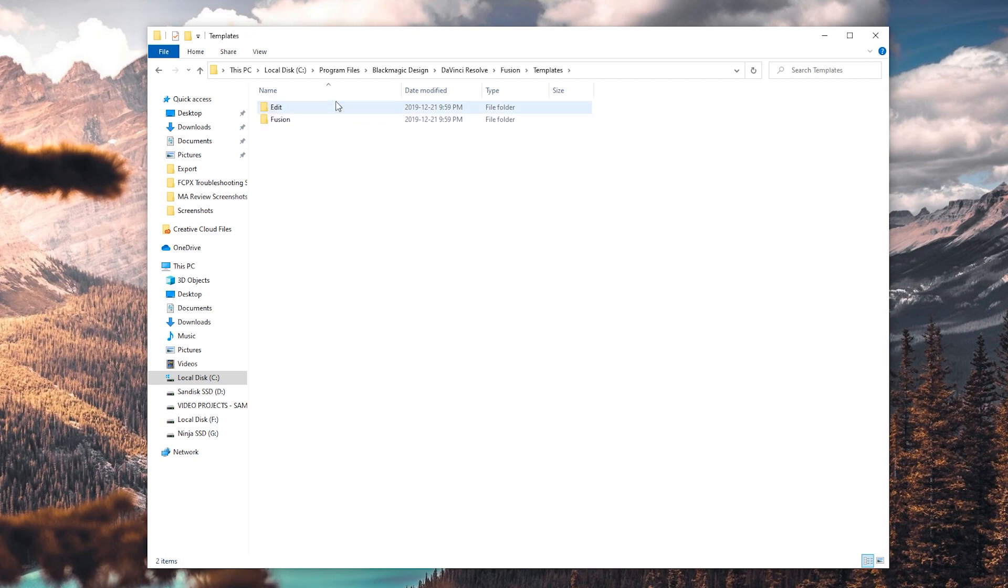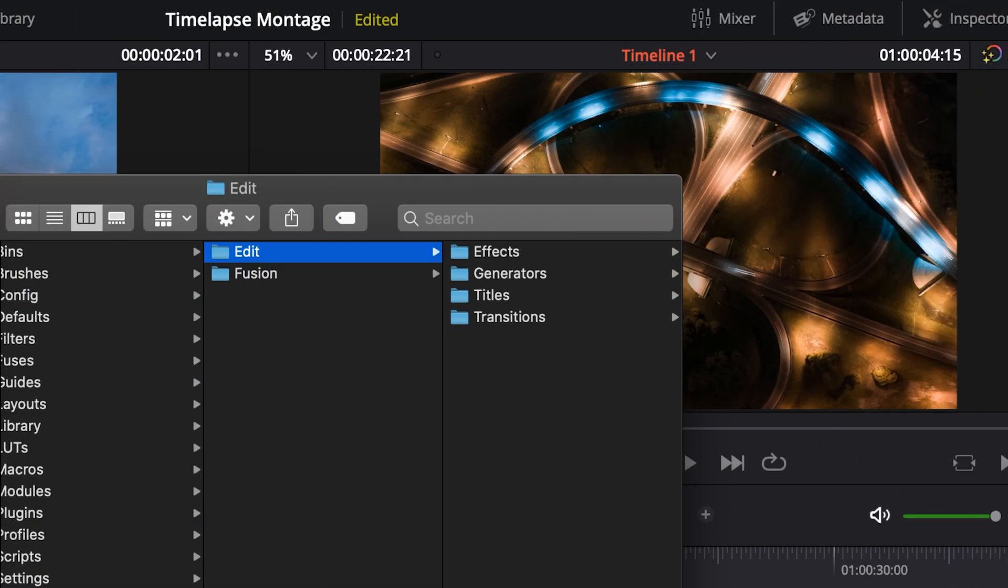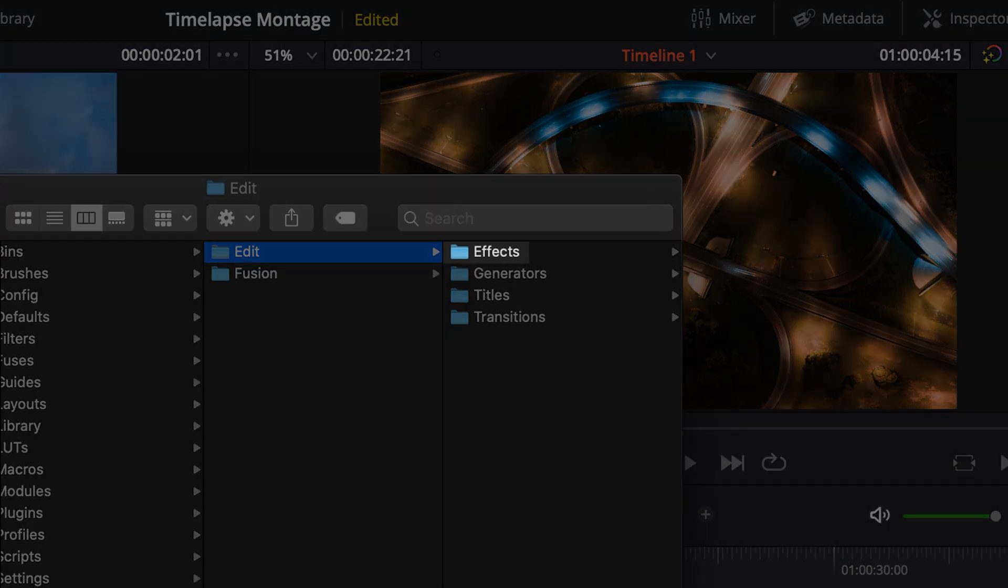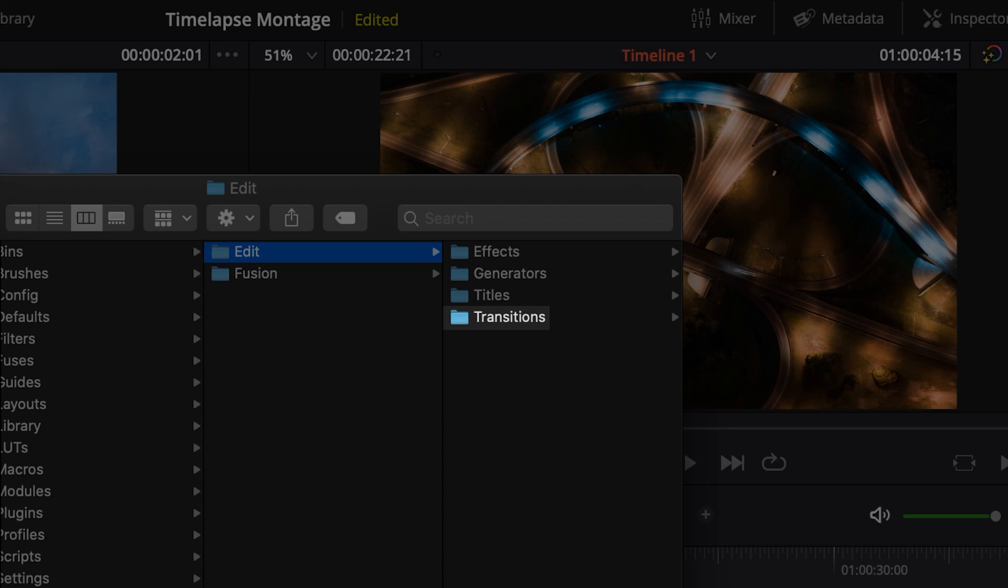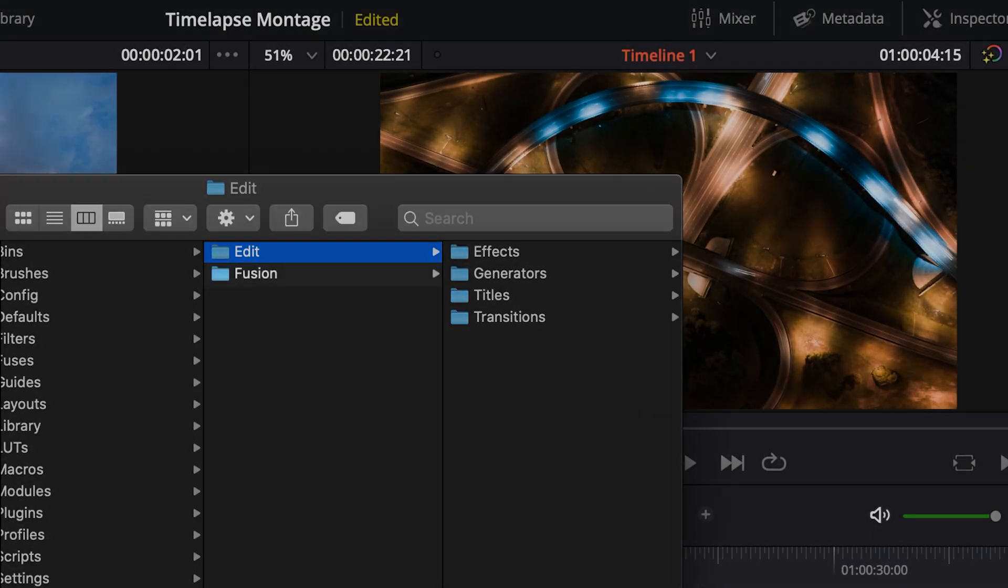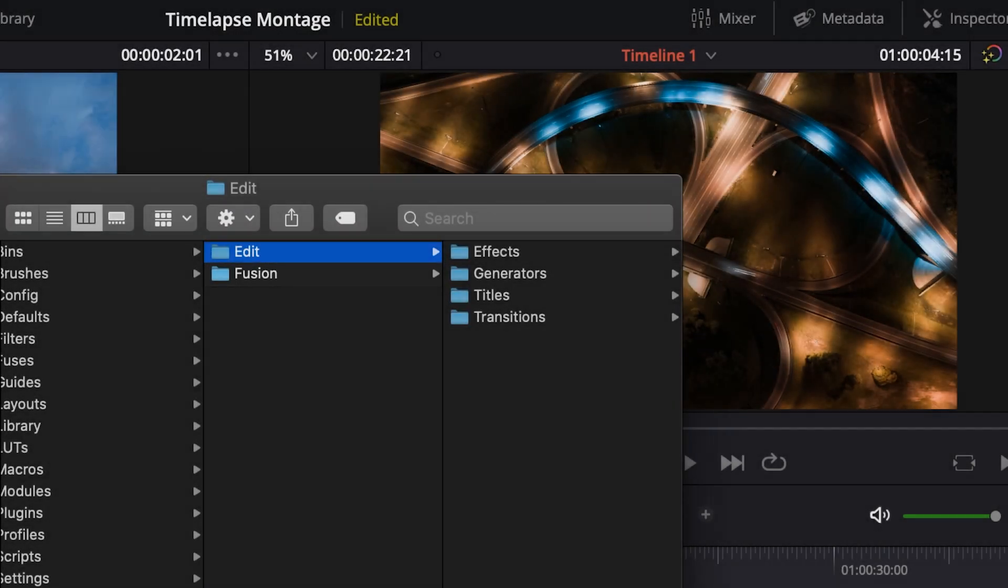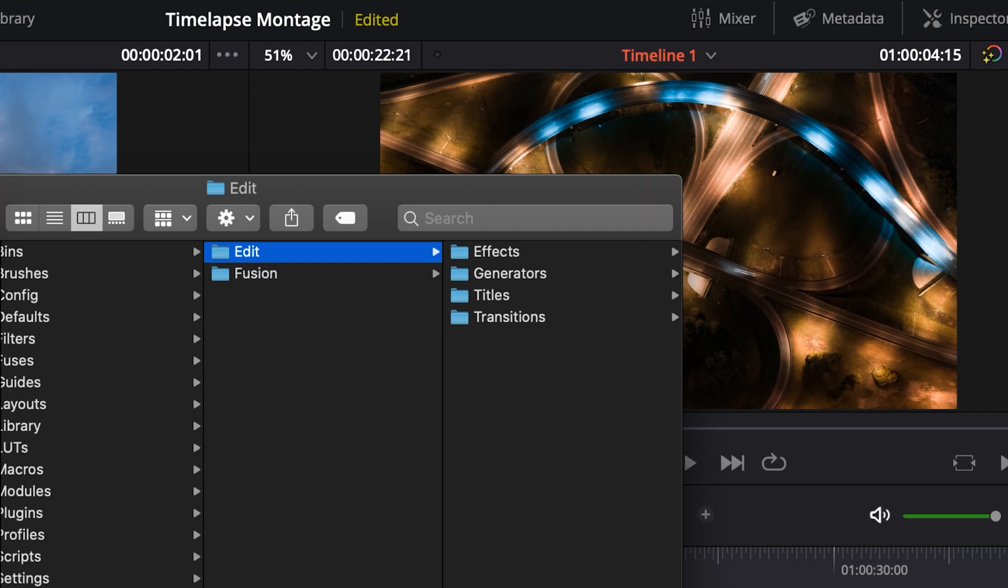Now from this point, you should have an option for four different folders: Effects, Generators, Titles, and Transitions. Additionally, some macros go into the Fusion folder here, but we'll get to that in just a second. You're simply going to need to take your macros and put them into the folder type that they line up with. If you don't have this clearly labeled for you in your download, here's a quick summary of what each category represents.